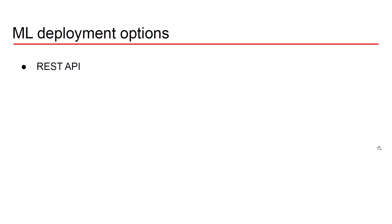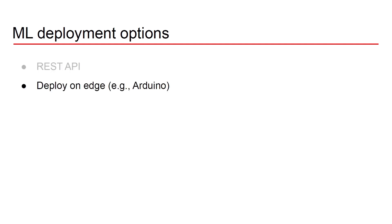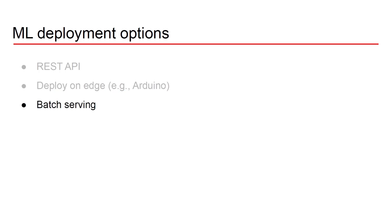There are different strategies that you can use to deploy machine learning models into production. One is to take a model and wrap it within a service and serve it through a REST API using endpoints. Another one could be to take your model and directly deploy it on an edge device like Arduino Raspberry Pi. But if you don't need to have external access and rather you need some sort of offline computation, you can just do batch serving. Of course you're going to decide on different deployment strategies depending on the use case that you're tackling.